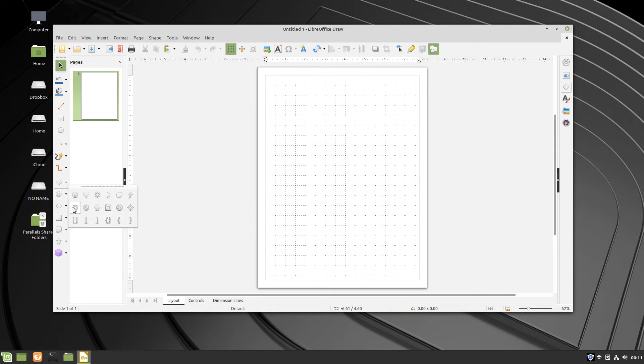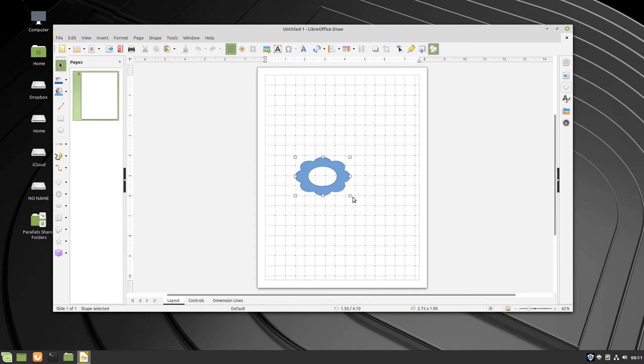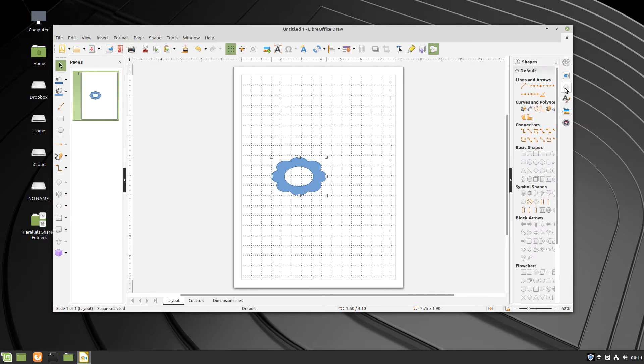All of the shape options, however, can be seen when Shapes is clicked in the sidebar. This may be a better option than the toolbar for many people.